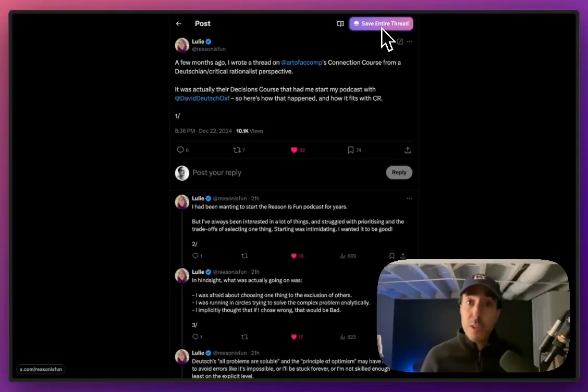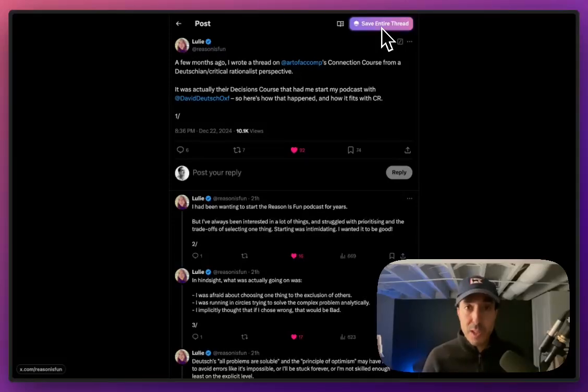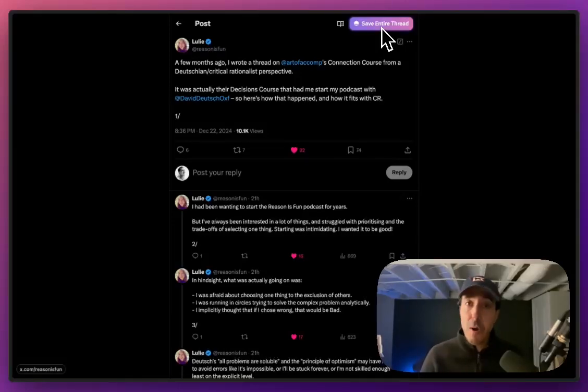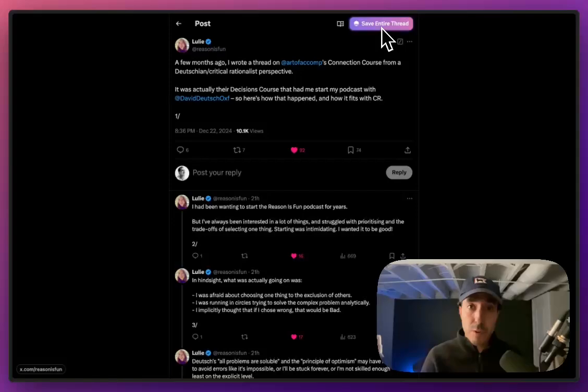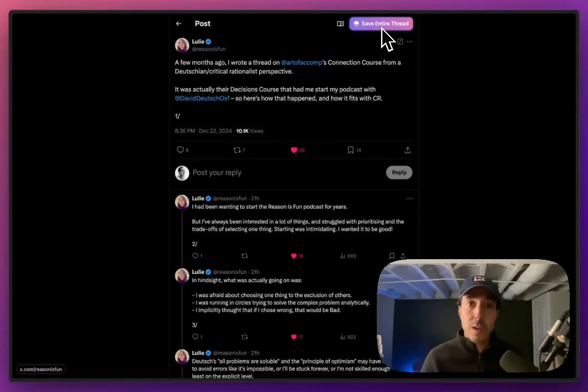Now this again will only work if you have downloaded the Dewey Chrome extension. So if you have not done that so far, pause this video and go download the Chrome extension for Dewey. If you're unsure how to do that, we have a video walking through how to do that as well.